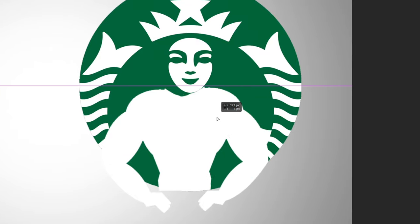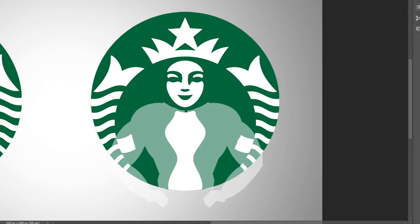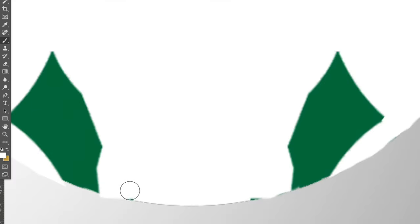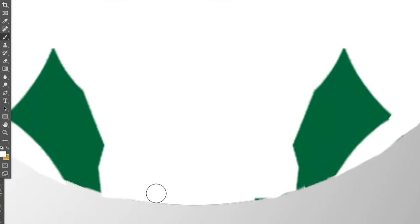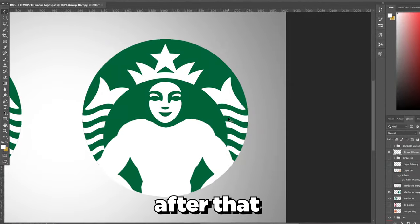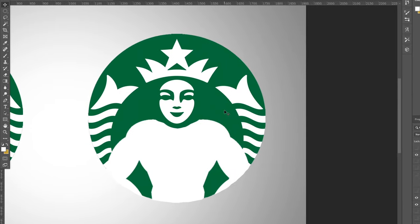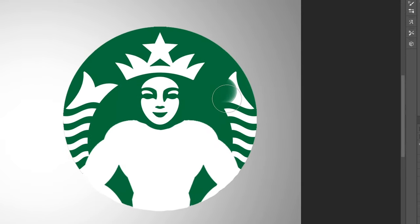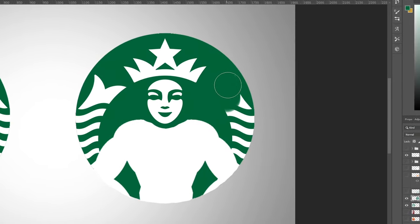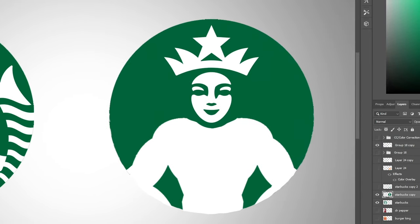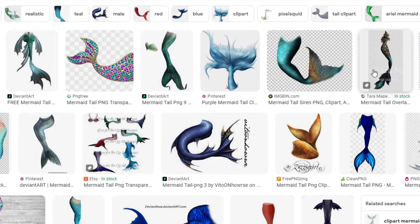I'll duplicate the arm and flip it over, then turn down the opacity to see what I need to delete at the bottom. There's a little part sticking out that looks weird. For the fins, I'll use the same green color to go over the existing ones, making space to add our own — something like a siren tail should work.